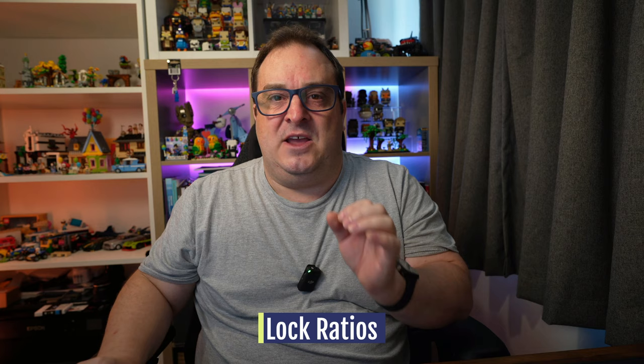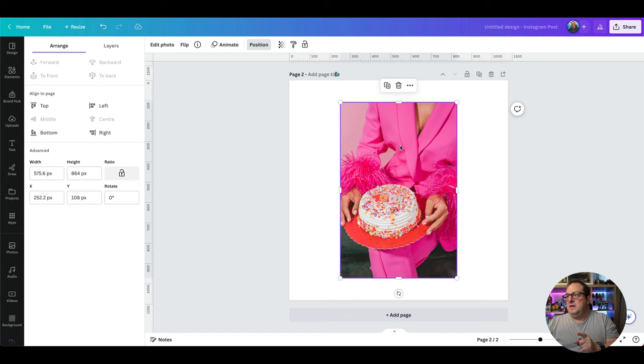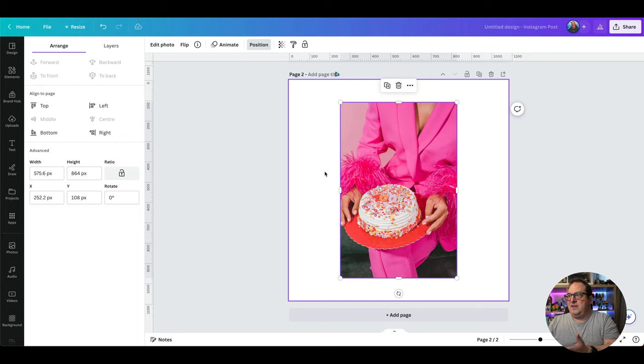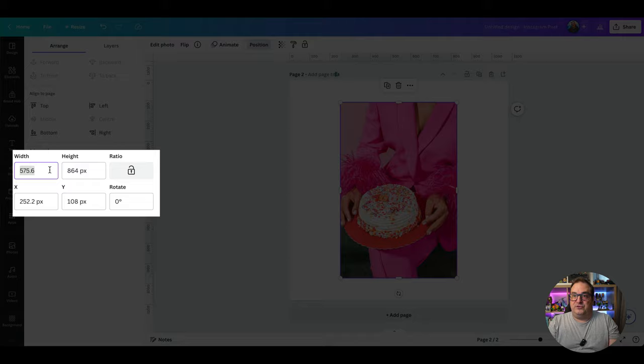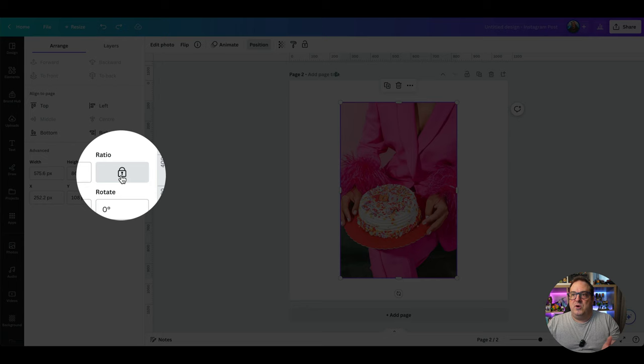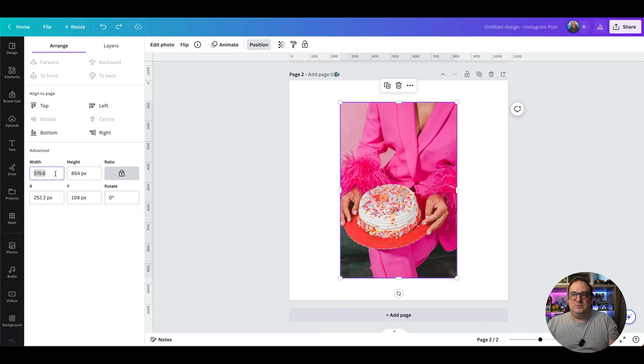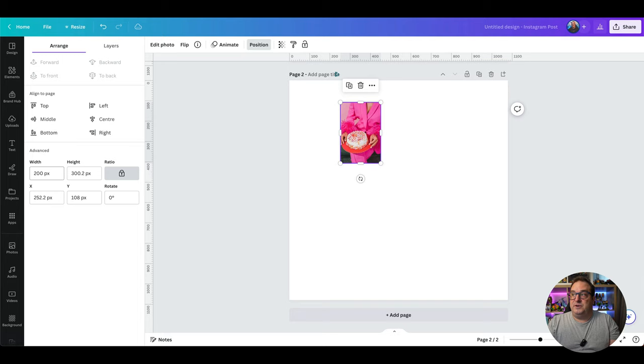This next one might not be apparent at first, but you can now lock the ratio of an element or image and then change the width or height to a specific pixel value, and it will automatically adjust the other dimension. For example, if I type in 200 pixels wide with the lock enabled, it automatically shrinks the image so that if you want 200 wide, the height adjusts to 300 — keeping the aspect ratio locked for you.